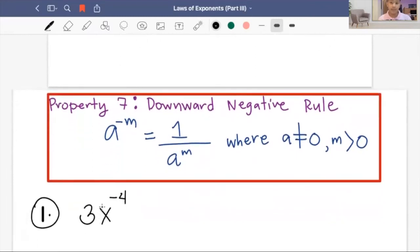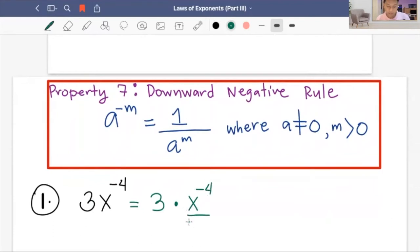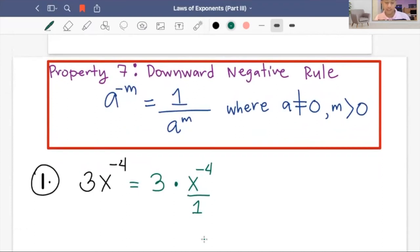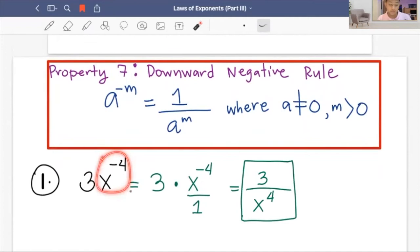Let's start with this example. If we have three X raised to negative four, using property number seven, we can separate the monomial into three times X raised to negative four. The denominator of X raised to negative four is equal to one. Applying the downward negative rule, we simplify this to three over X raised to four. I just moved the X raised to negative four to the denominator to make it positive.